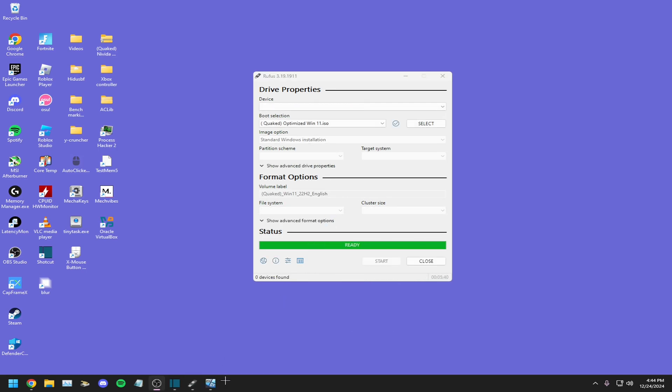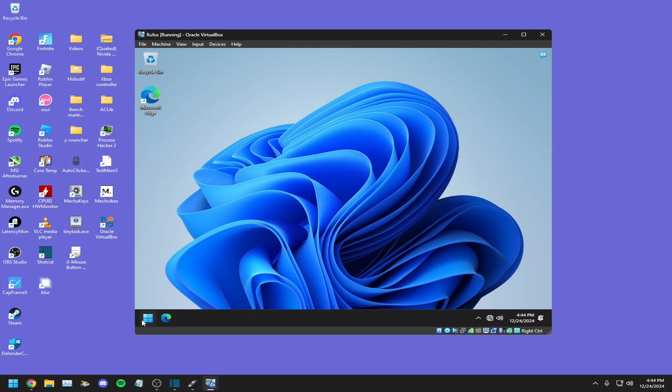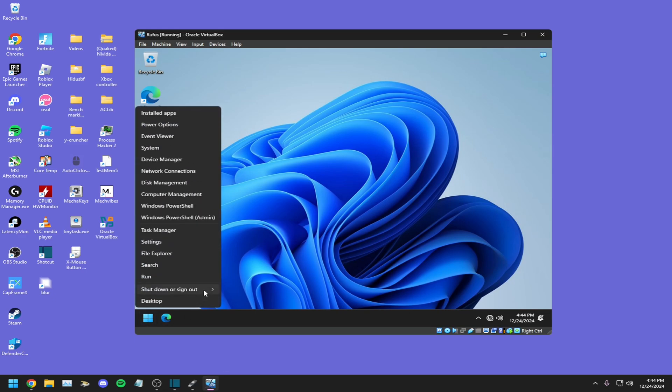Once Rufus is done, all you have to do is right-click the Windows key, make sure you click restart while holding shift.